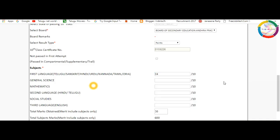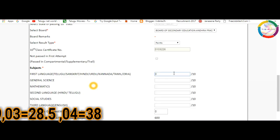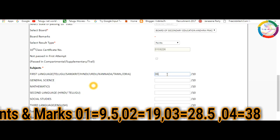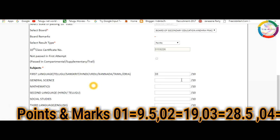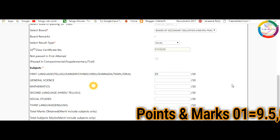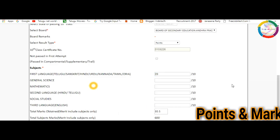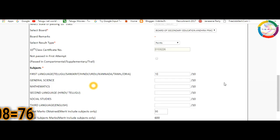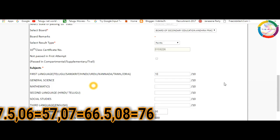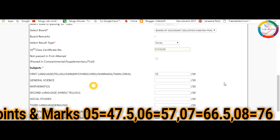They have 38 marks which is four points, then 47.5 marks for five points. The first language has 57 marks for six points, 66 marks for seven points, 76 marks for eight points, 85.5 marks for nine points, and 95 marks for ten points.